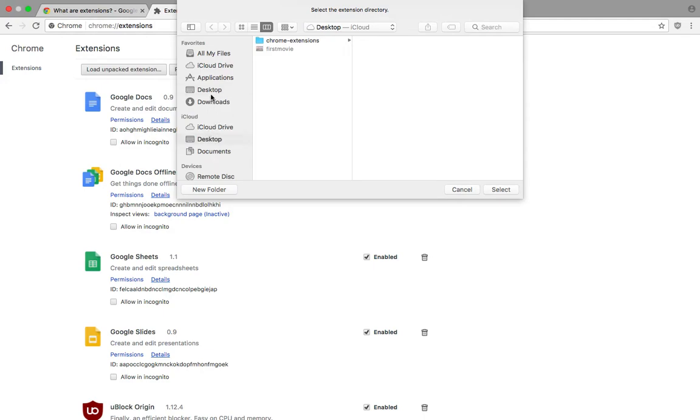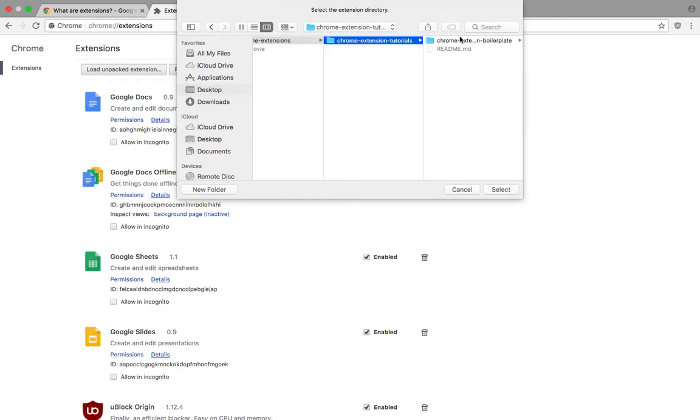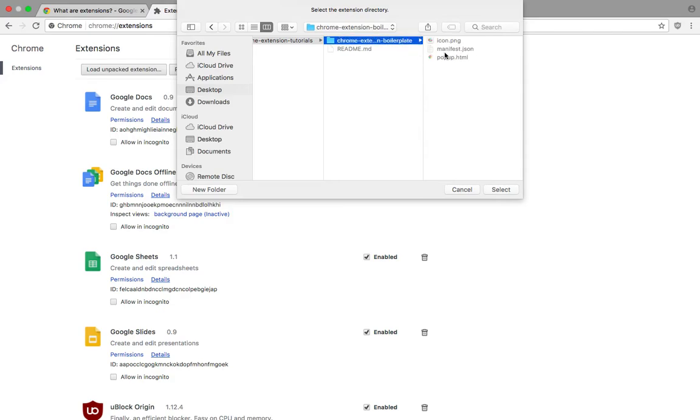What you have to do is go wherever you have saved it. Let's just go with desktop here and chrome extension tutorial boilerplate. You have to navigate to that folder which consists of your manifest.json file because that's essentially what the browser is looking at first.